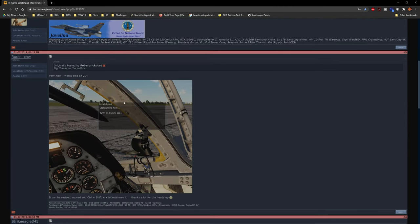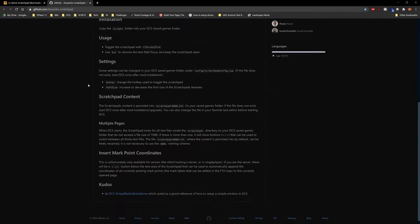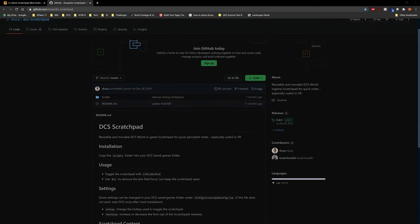The other one I want you to see is DCS Scratchpad — this is awesome. It works both in VR and on 2D monitors. It basically gives you a notepad you can bring up while you're in the sim — really handy for writing down coordinates or taking quick notes. I highly recommend you download this. Credit goes to the community members who built all these tools — I have not developed any of them.